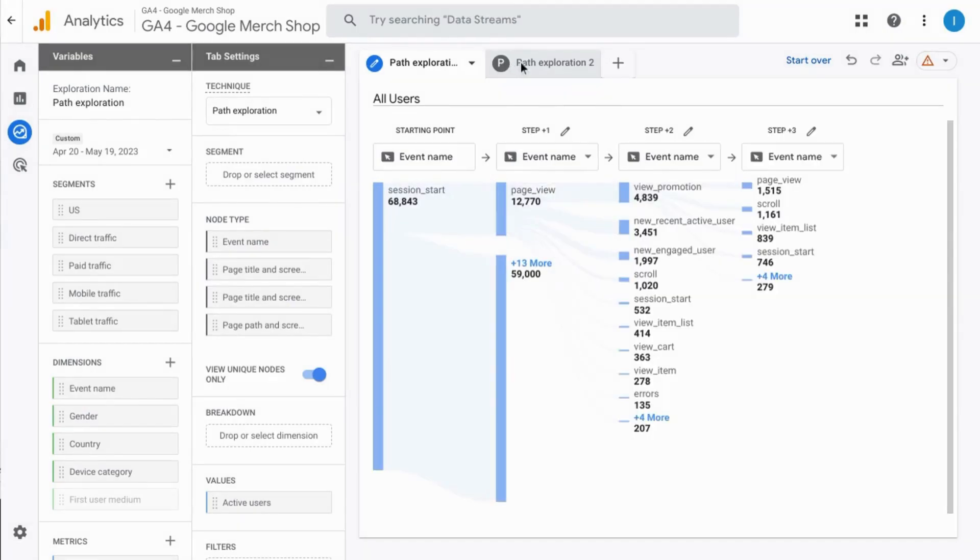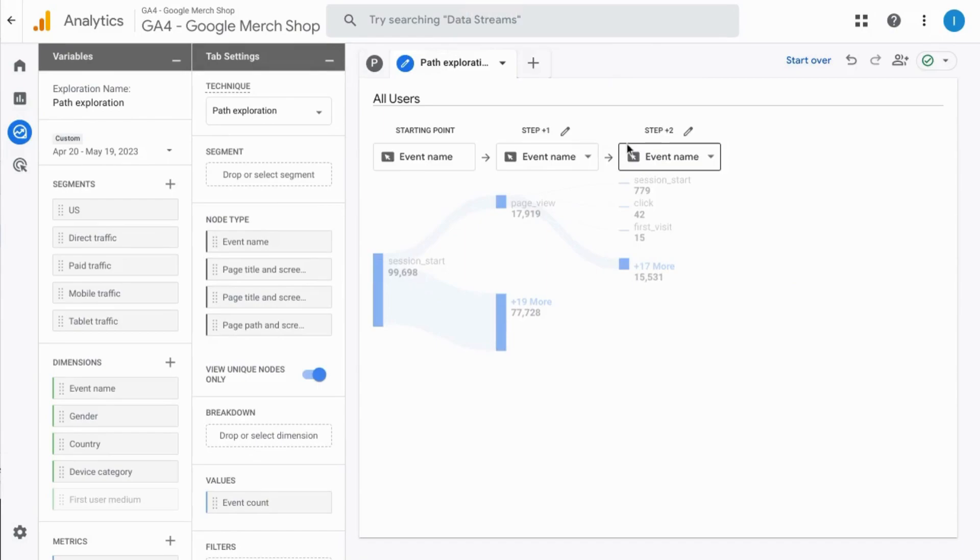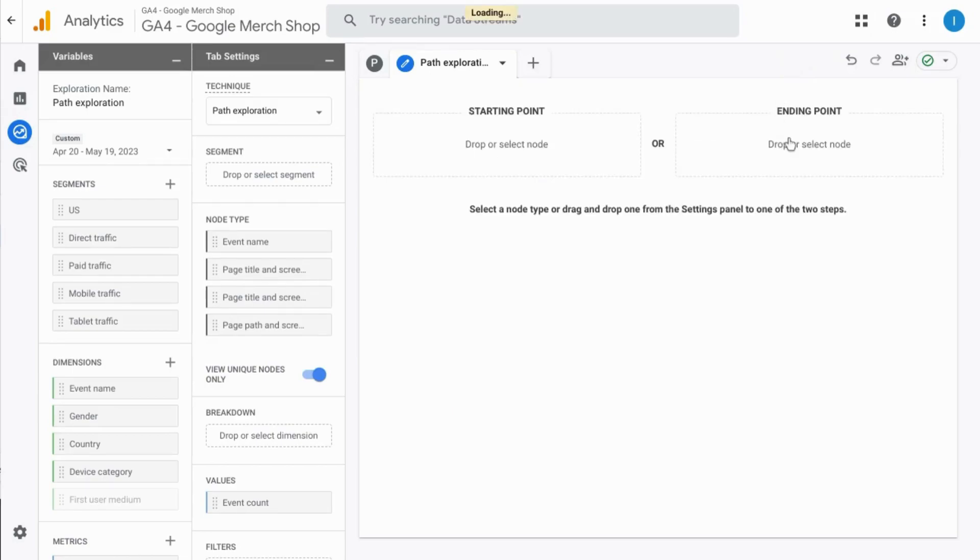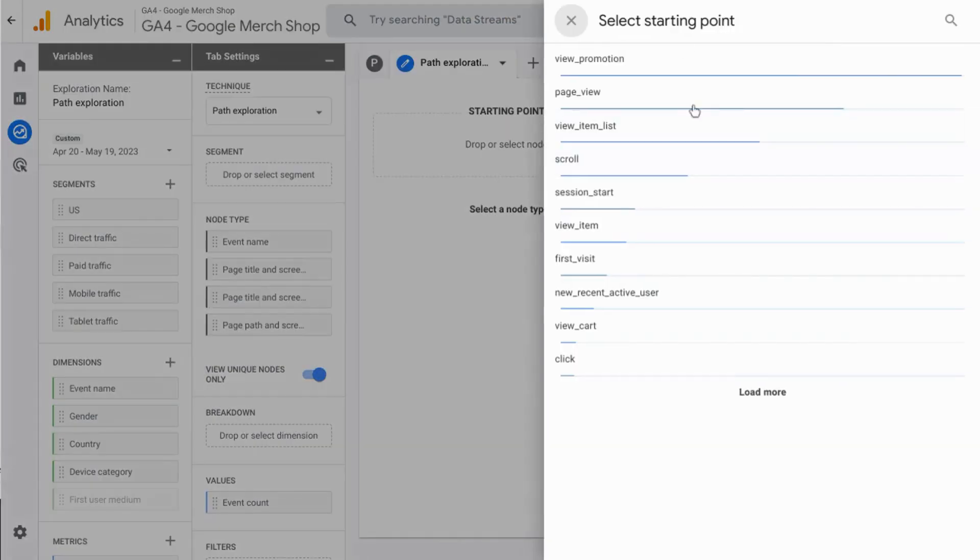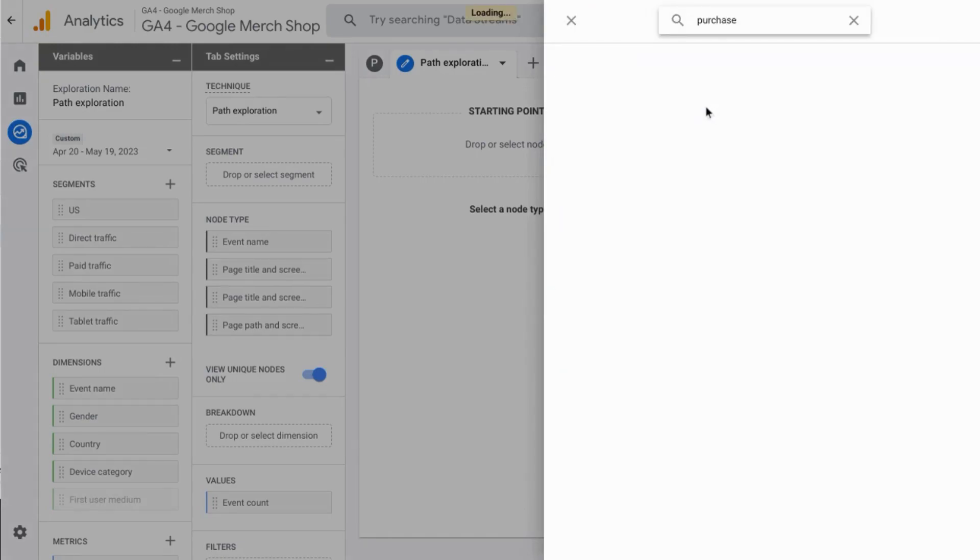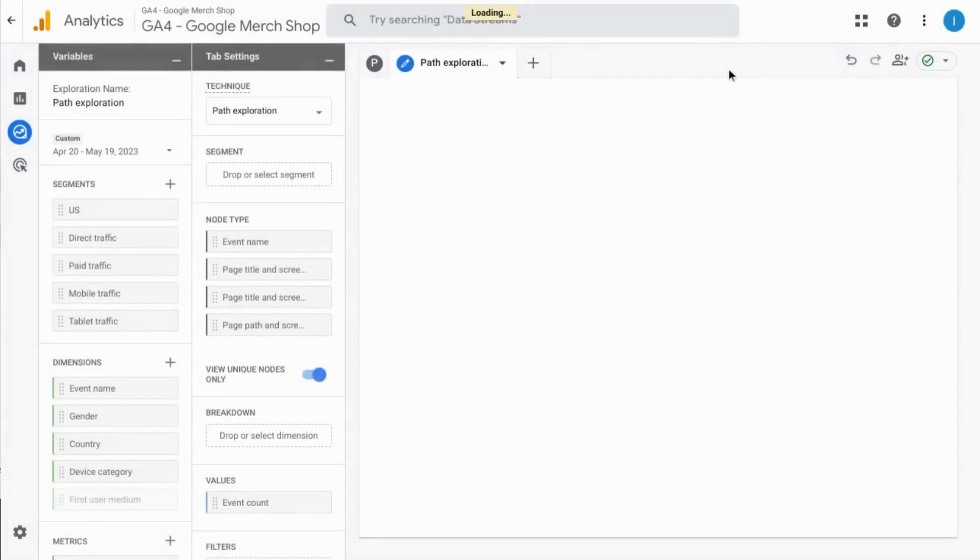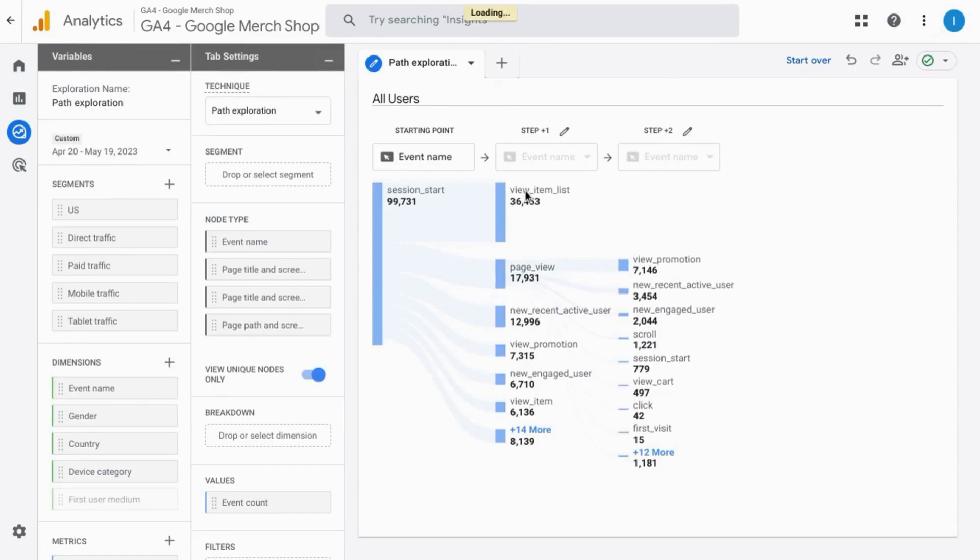You can create a reverse path exploration where it starts with a destination by clicking on start over in the top here and choosing endpoint. So we can choose an event name such as purchase for our endpoint.